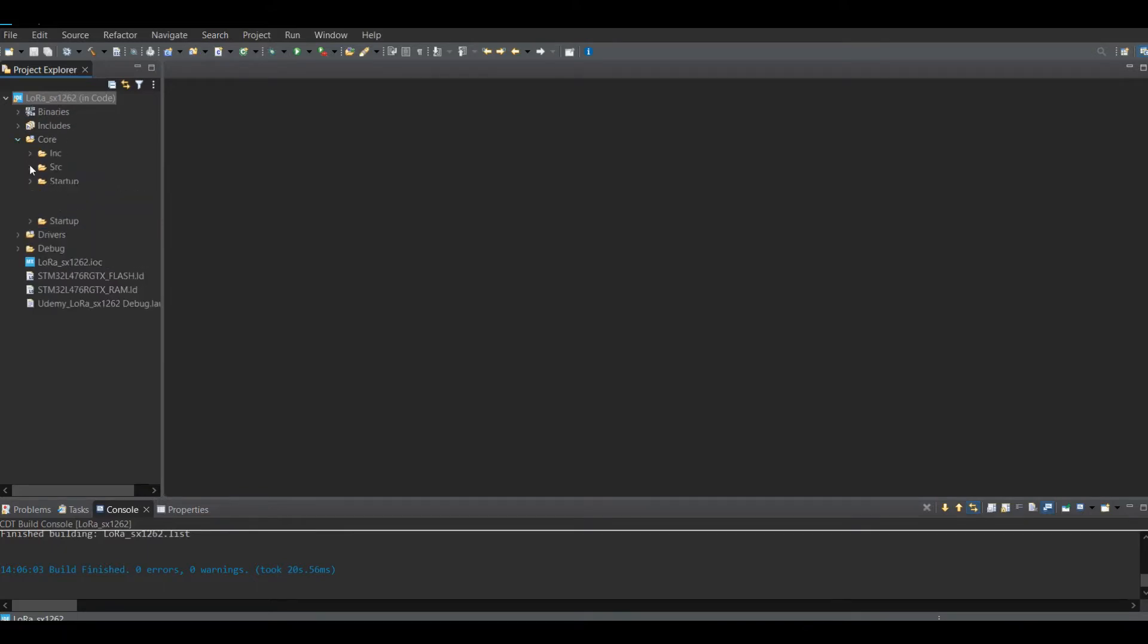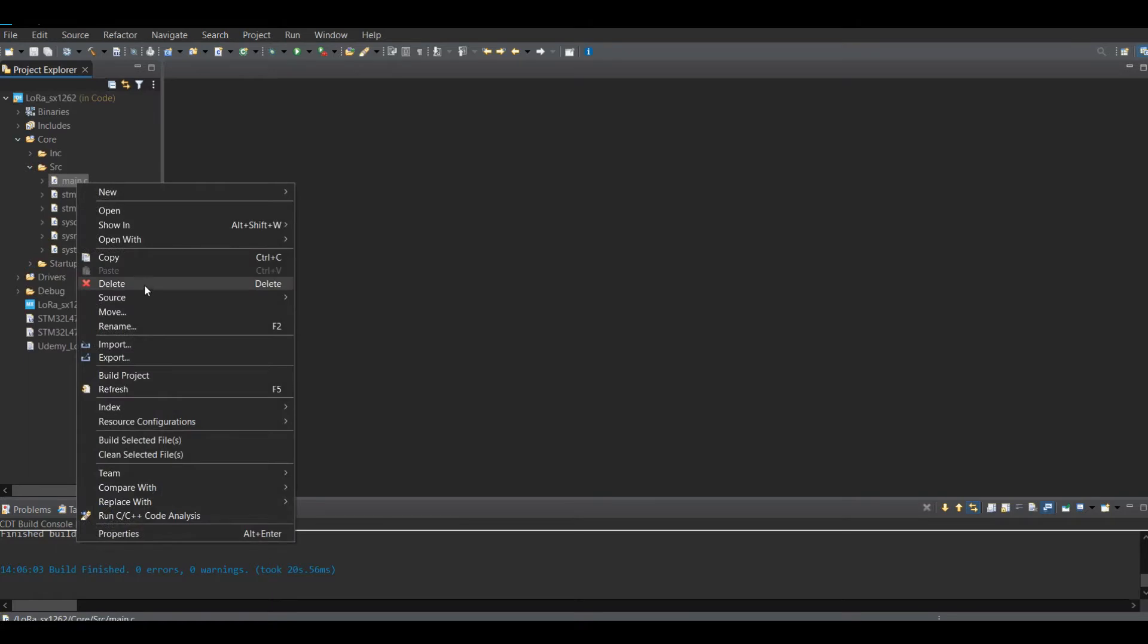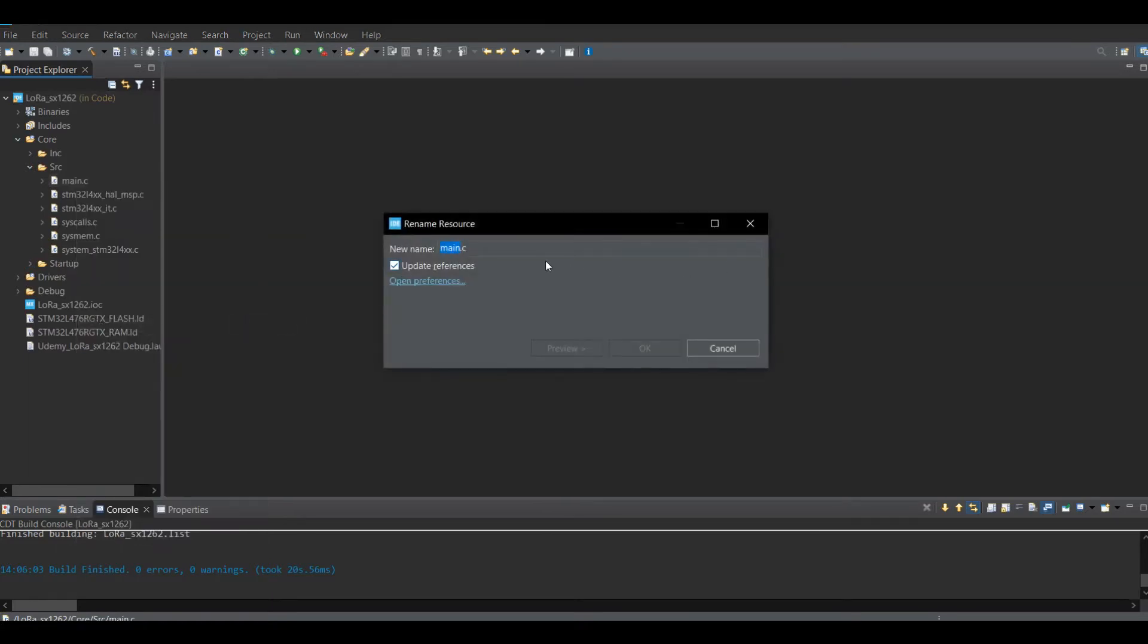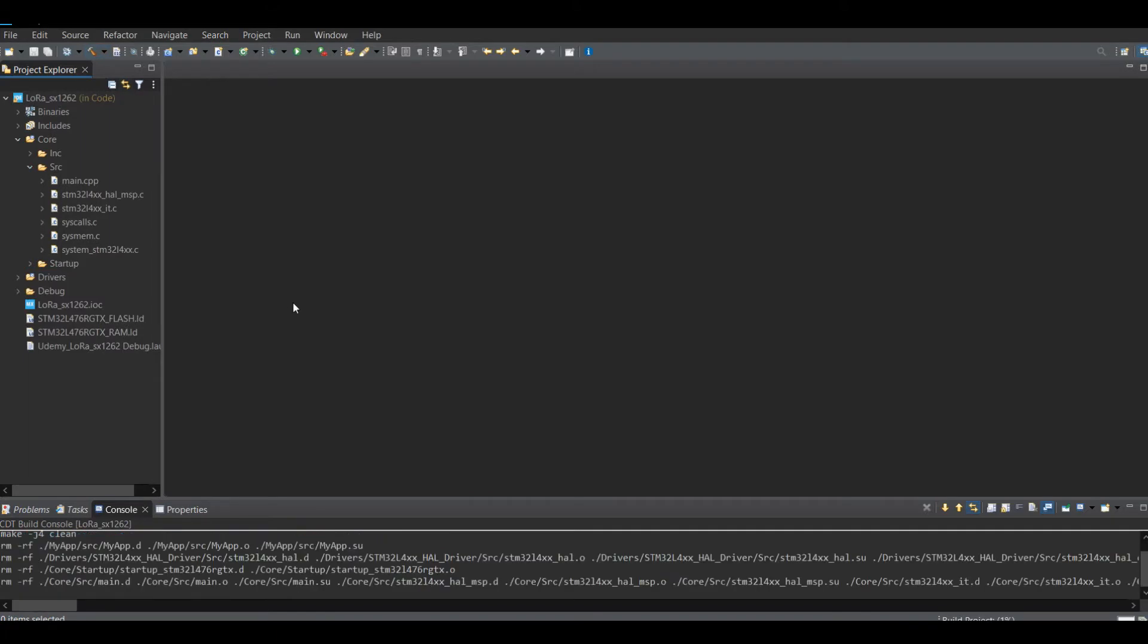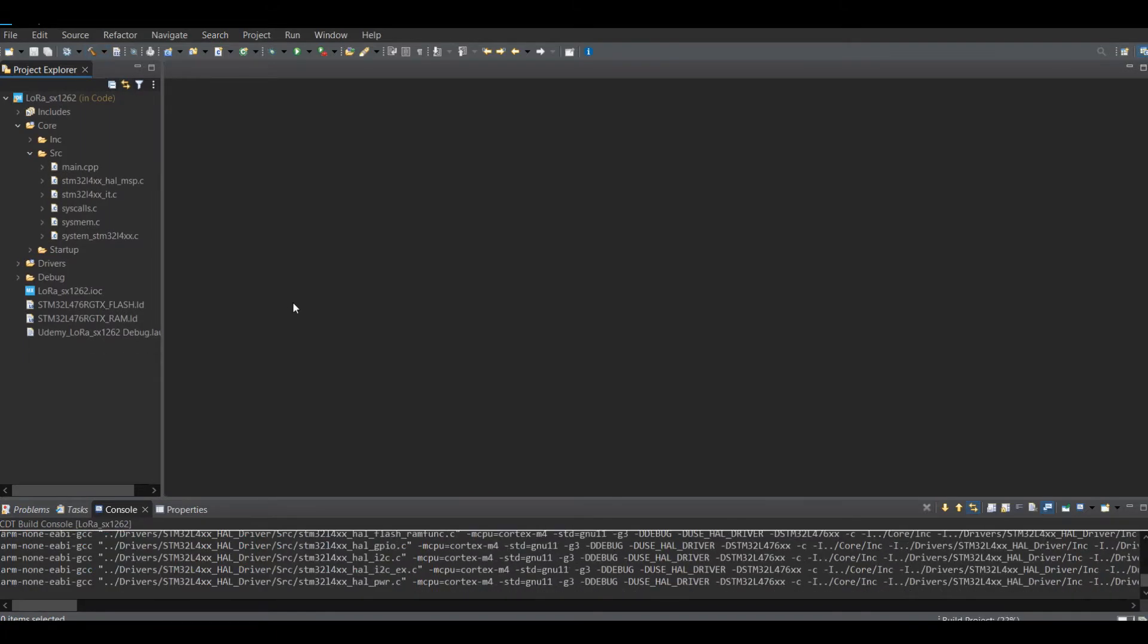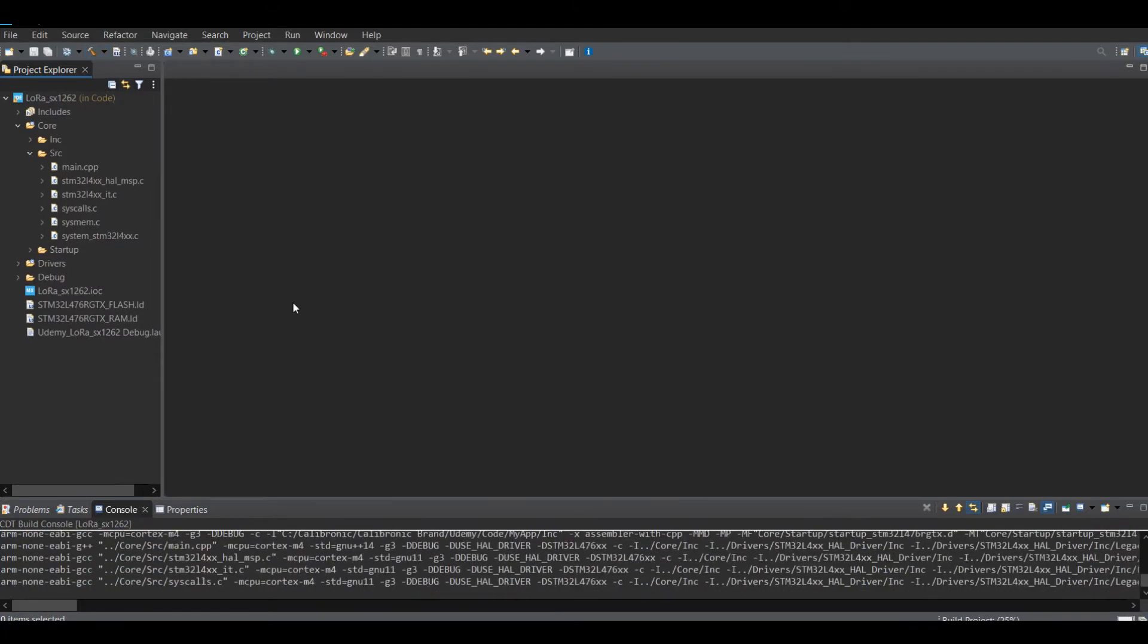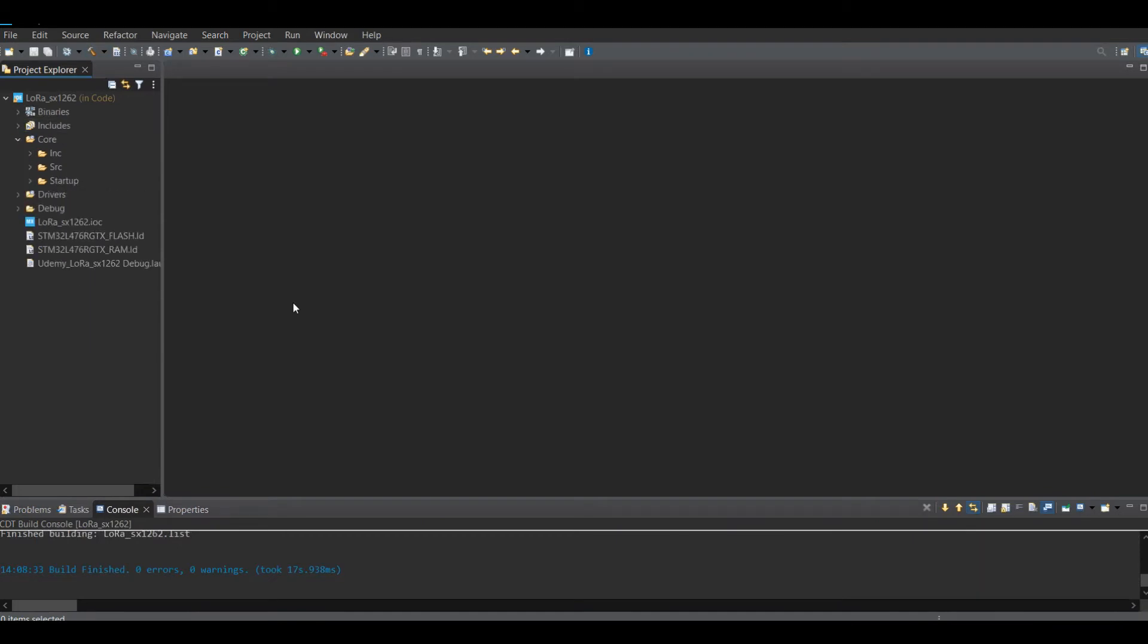Step number 2, we have to rename main.c to main.cpp. To ensure everything is fine, let's compile the program first. Alright, looks good. Seems there is no error. The compiler is ready to write a C++ program. Let's get started.